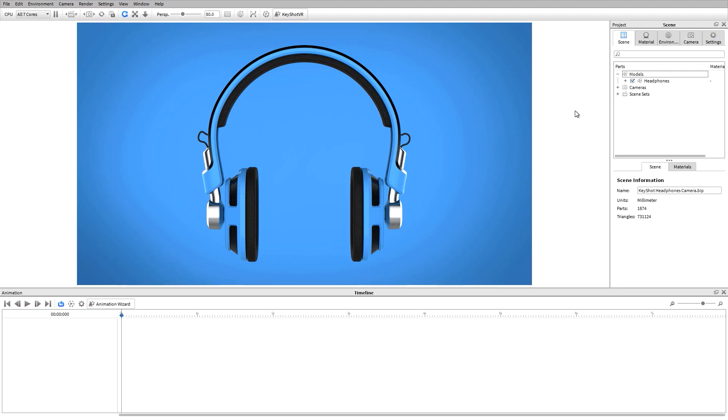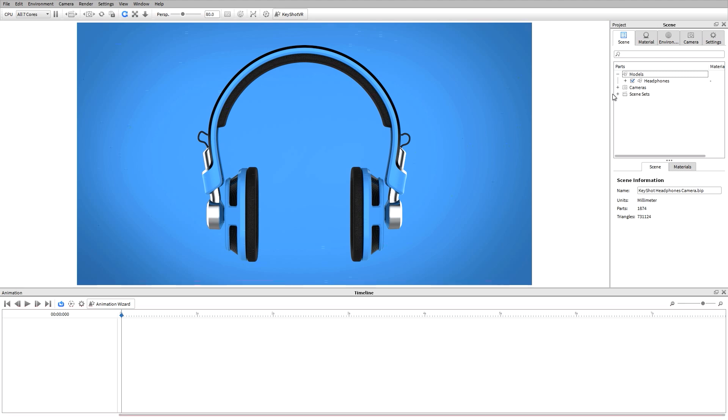In this video, we'll talk about the different types of camera animations that can be created within Keyshot. An important distinction between part and camera animations is that camera animations need to be applied to one particular camera or view set.